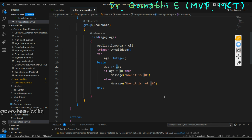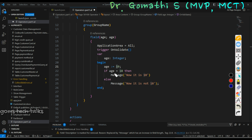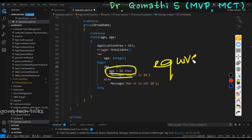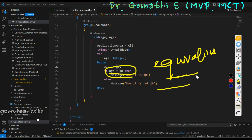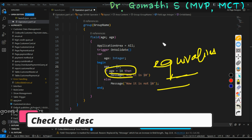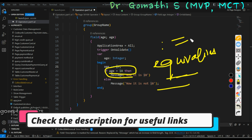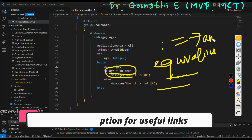So this is the difference between colon equal to and equal to. Equal to means it is checking the equality — it is the equality operator. And colon equal to means you are assigning a value to a variable.